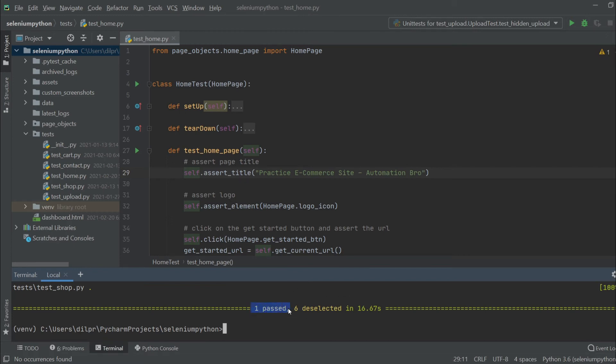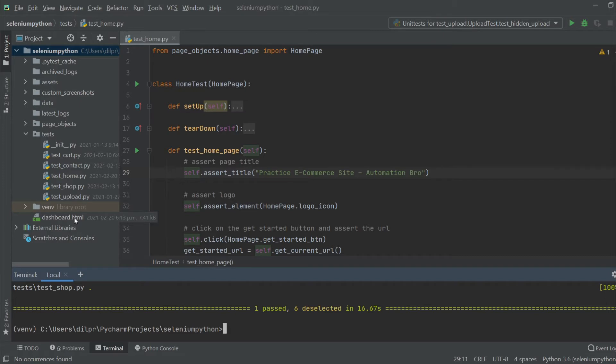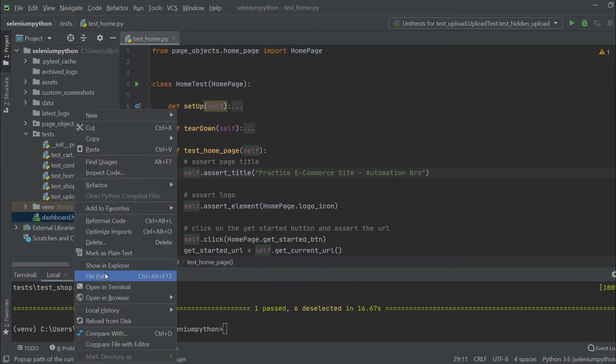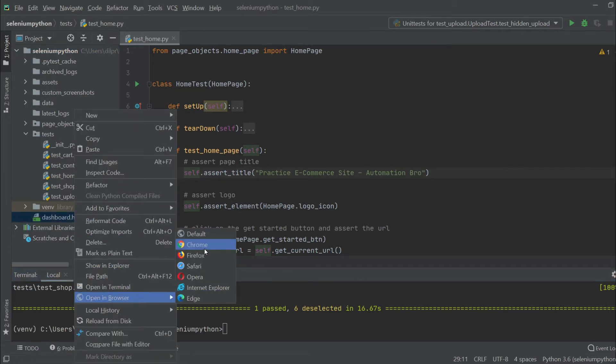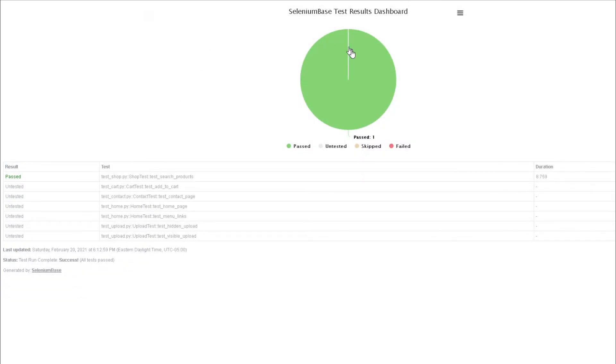As you can see, six got deselected because we only ran the first test. If I open up this dashboard.html report, I'm gonna right-click here and open in browser. There you go, it generates this dashboard for me.